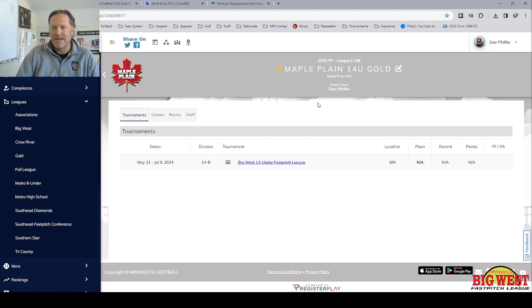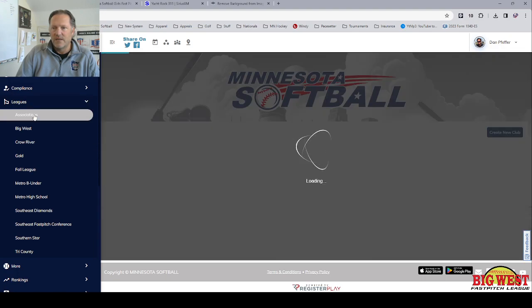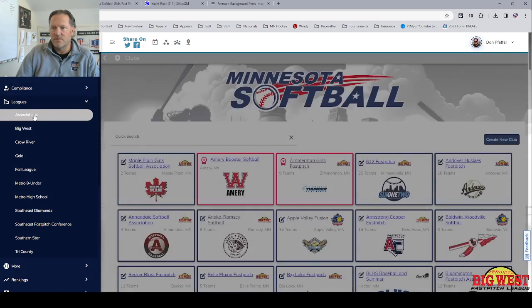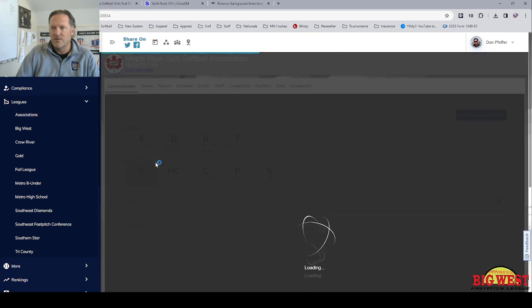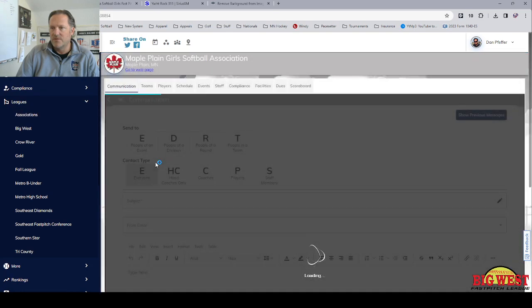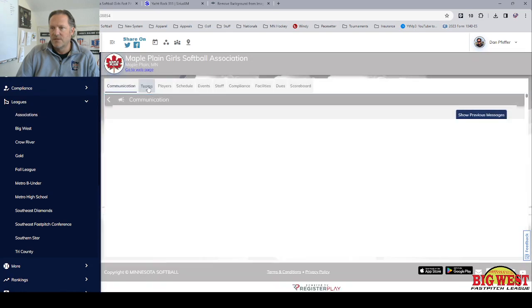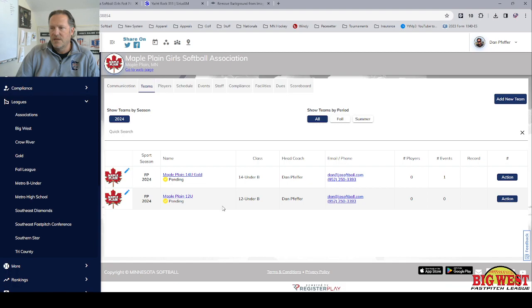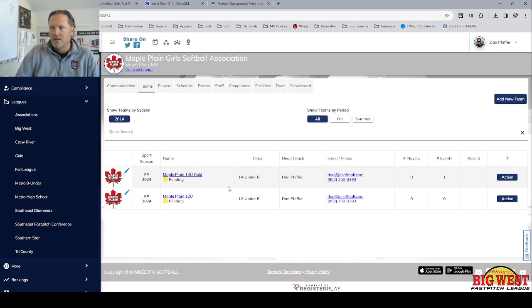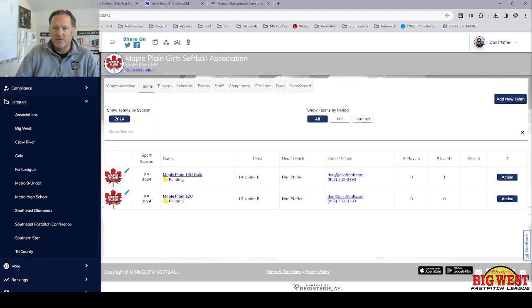Now you can reassign the coach later again through associations. Go to your club or your association, go to the teams, and later you can edit who the coaches are in here. You can also assign them as fall or summer teams. That should cover it. Good luck.